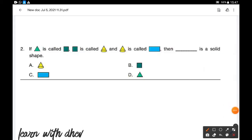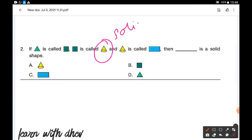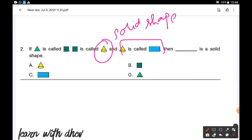If a triangle is called square, and square is called cone, and cone is called rectangle, then what is a solid shape? A three-dimensional shape is a solid figure with length, width, and height. Among all the shapes, cone is a three-dimensional solid shape. Here cone is called rectangle, so rectangle is a solid shape. Option C is the correct answer.